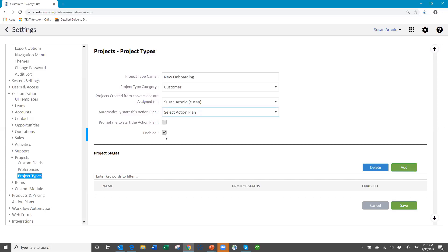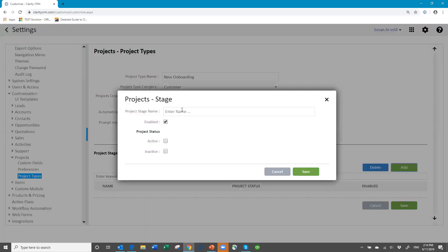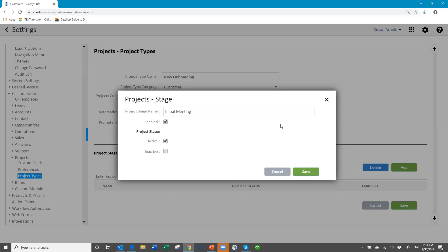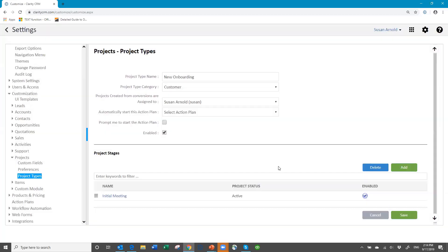Enabled means that the project type is active — an active project type that you're using. Then we come down here to project stages, and the project stages are the steps you're going to go through — much like your opportunity sales stages. I'm going to click the Add button and you're going to name a stage. For the status, it's either active or inactive. Similar to your opportunity sales stages, all your stages until you get to the final one where you complete it are going to be active.